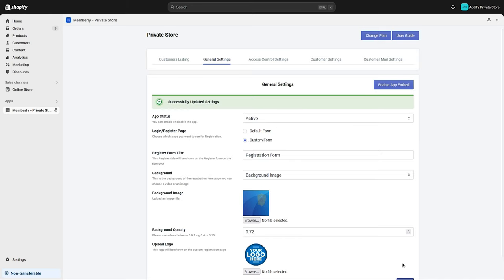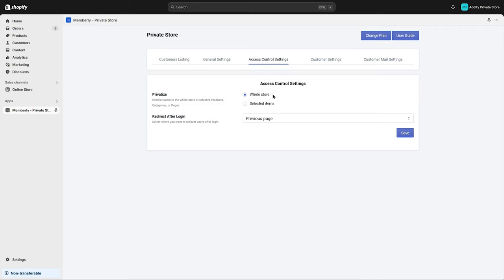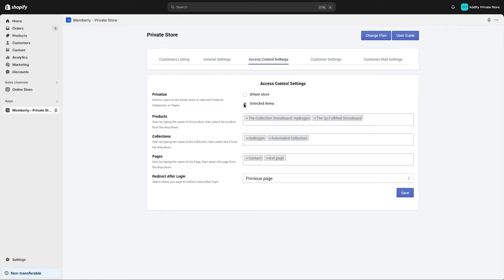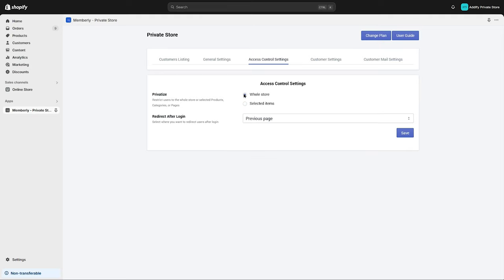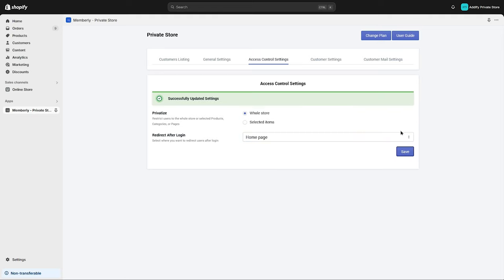these settings. Let's go to the Access Control Settings tab. Here you can restrict users to the whole store or selected products, categories, or pages. We'll select the whole store for now and select where you want to redirect users after login. Save these settings.